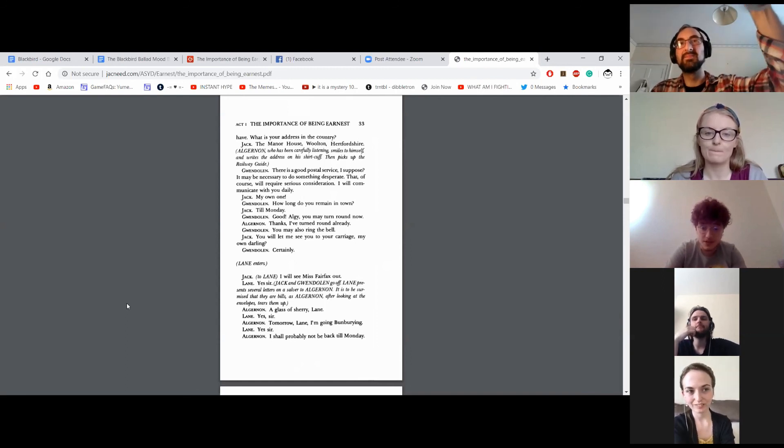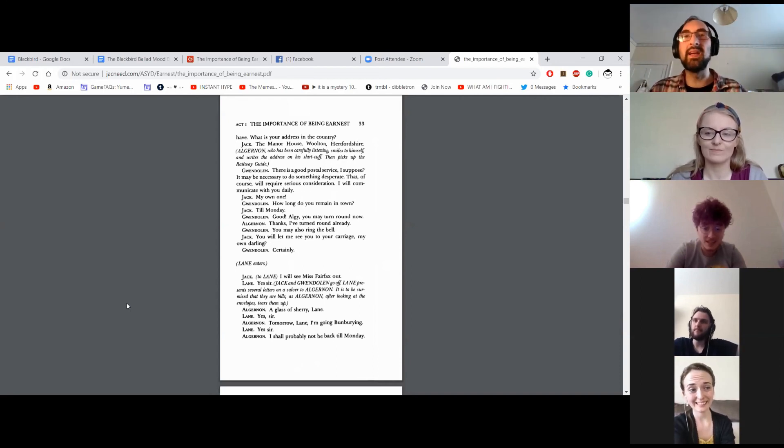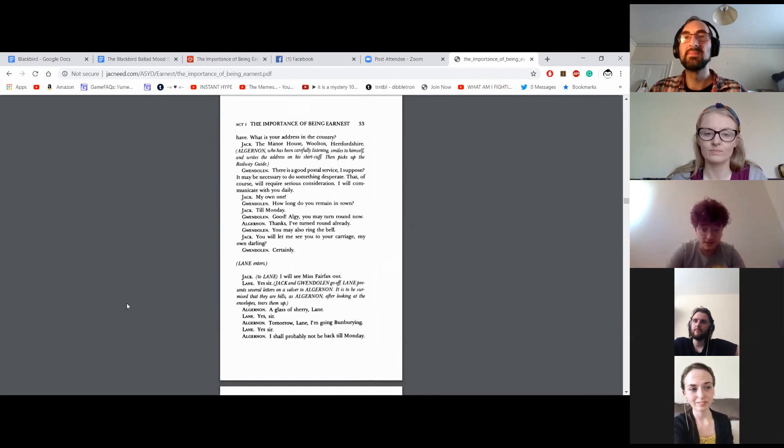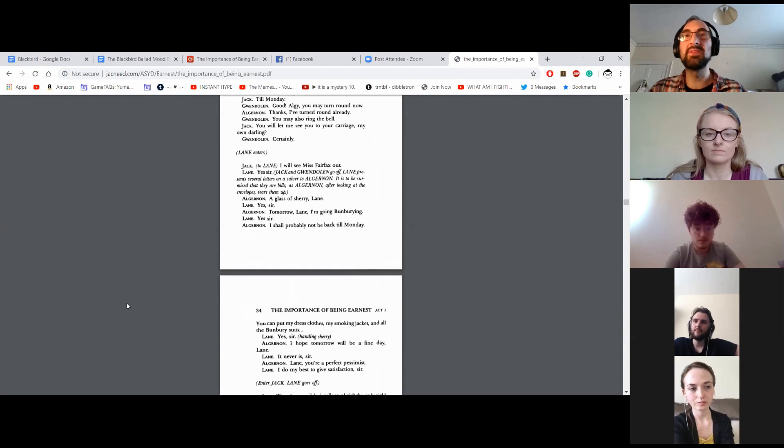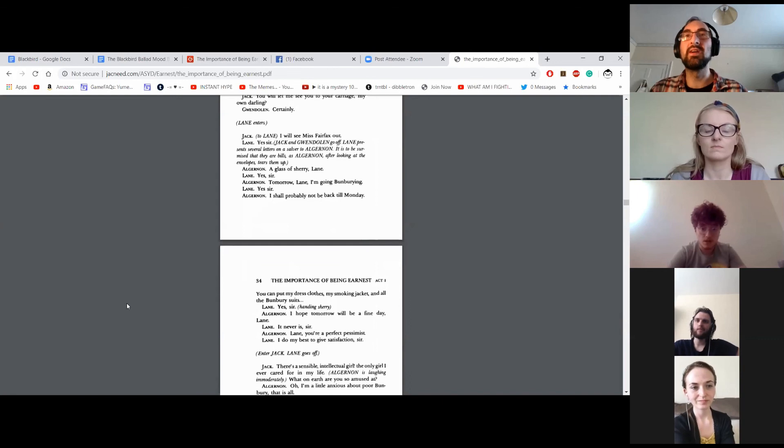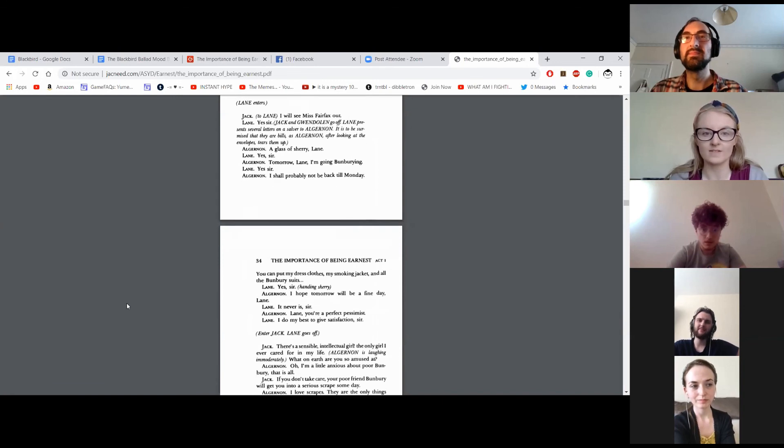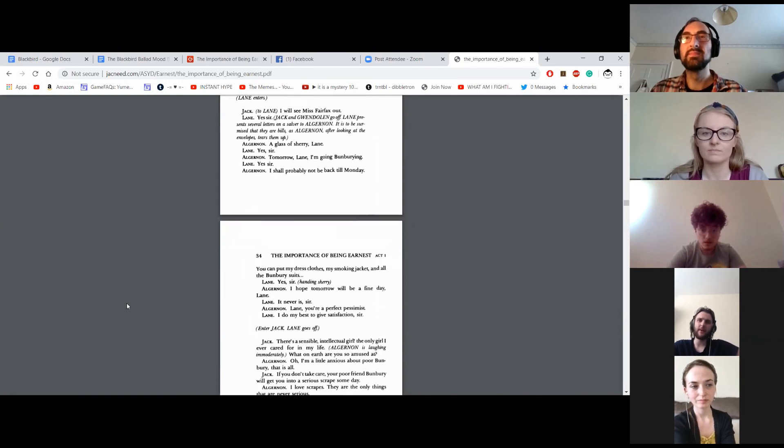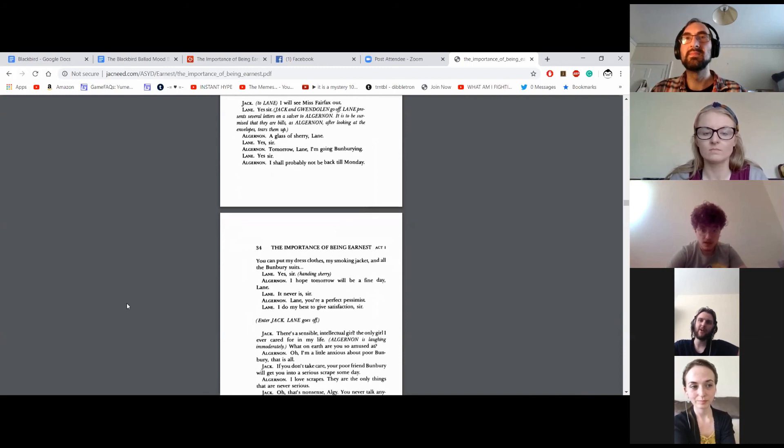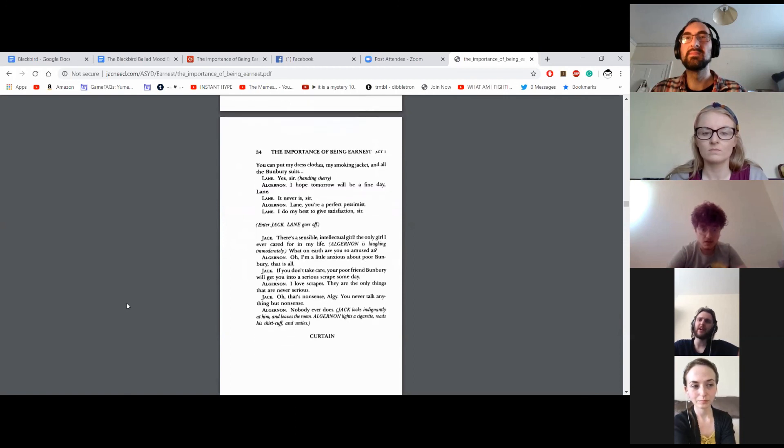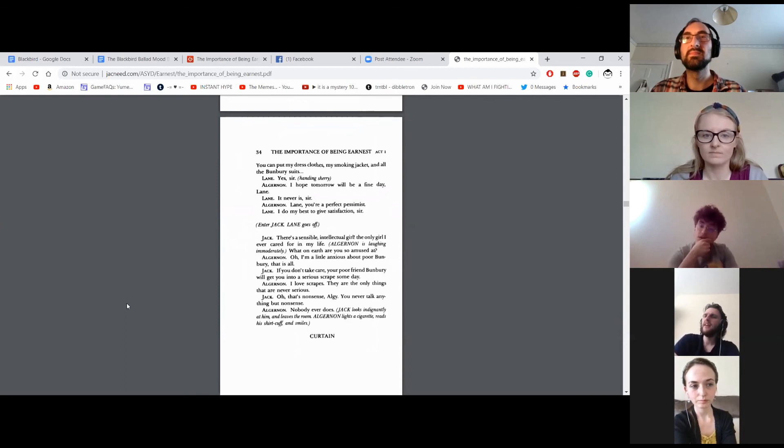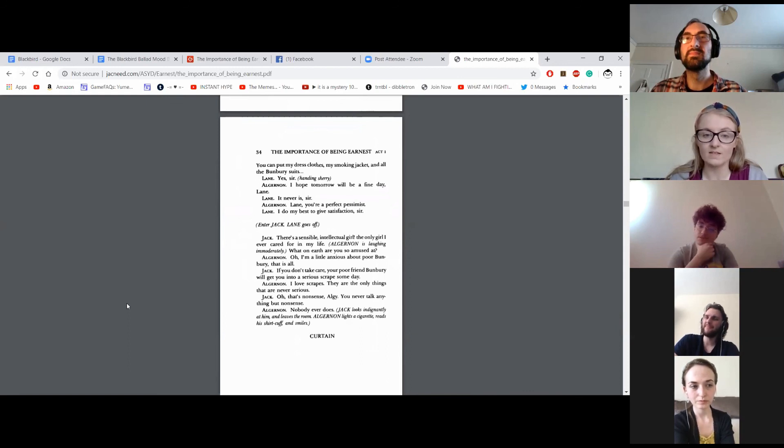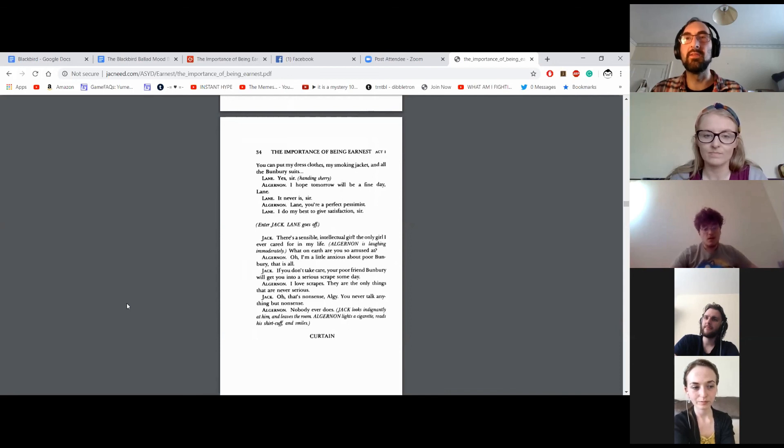You will let me see you to your carriage, my own darling? Certainly. Lane enters. I will see Miss Fairfax out. Yes, sir. Jack and Gwendolyn go off. Lane presents several letters on a salver to Algernon. It is to be surmised that they are bills, as Algernon, after looking at the envelopes, tears them up. A glass of sherry, Lane. Yes, sir. Tomorrow, Lane, I'm going bunburying. Yes, sir. I shall probably not be back till Monday. You can put up my dress clothes, my smoking jacket, and all the Bunbury suits. Yes, sir. I hope tomorrow will be a fine day, Lane. It never is, sir. Lane, you're a perfect pessimist. I do my best to give satisfaction, sir. Enter Jack. Lane goes off.